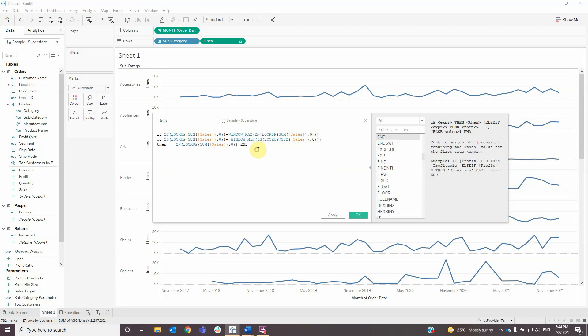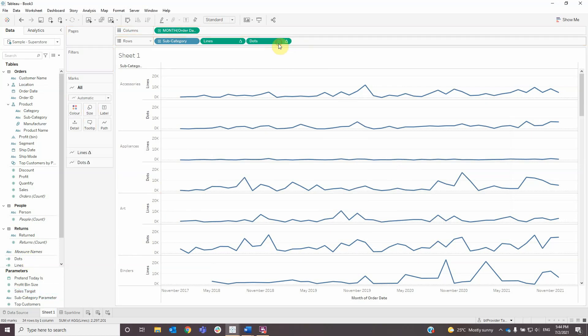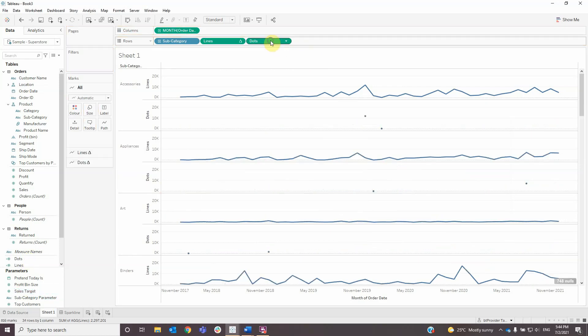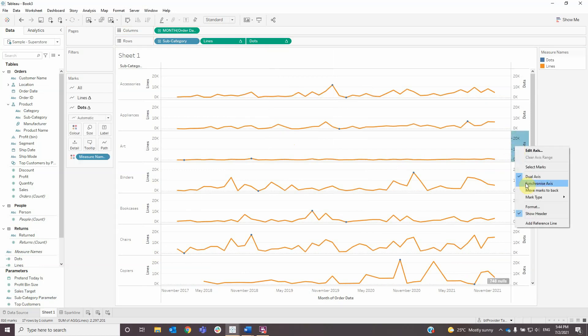Add this one to rows, then create dual axis and also synchronize those axes.